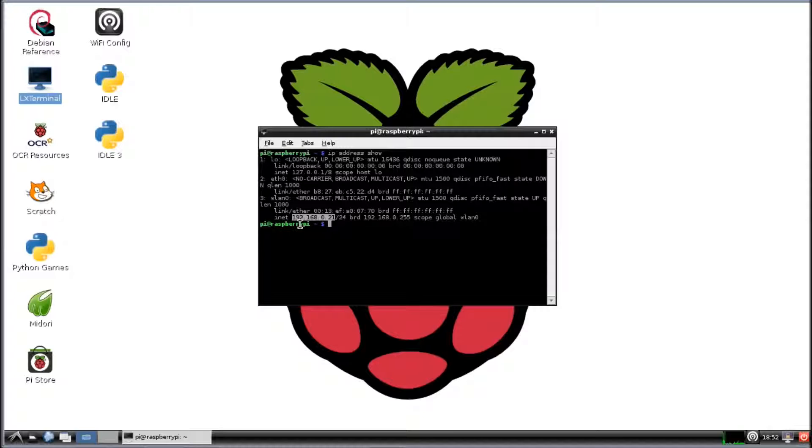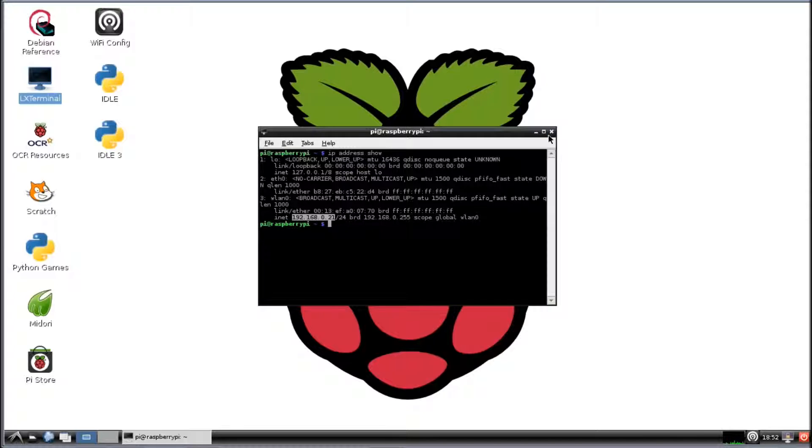You've got 192.168.0.21. And that's what I put in my Windows machine to connect. And I think when you go to connect, it might ask you for that password, like I said. And if it does, it's Raspberry.